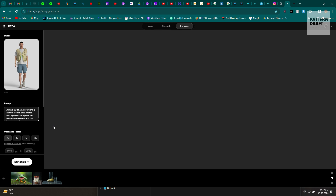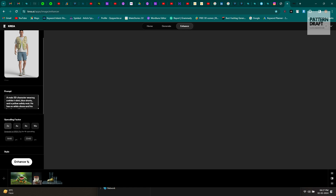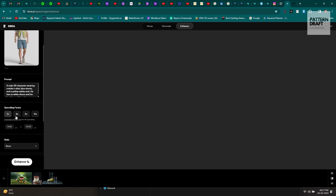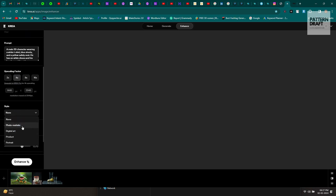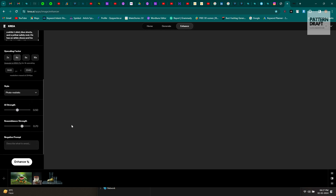When you upload your 3D render, it will automatically generate prompts based on your image. You can see here it says: 'A man, 3D character, wearing a white t-shirt, blue shorts and yellow safety vest, white shoes, hands at his sides.' This website automatically generates prompts from your renders. Next, there are some options provided to upscale. From my opinion I like this website very much — you just need to click the Enhance button.